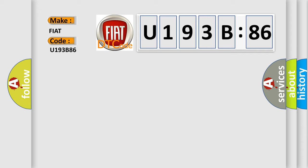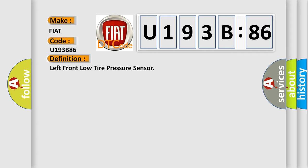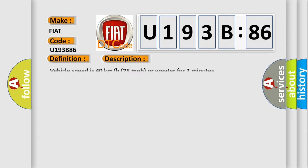The basic definition is left front low tire pressure sensor. And now this is a short description of this DTC code. Vehicle speed is 40 kilometers per hour, 25 miles per hour or greater for two minutes.